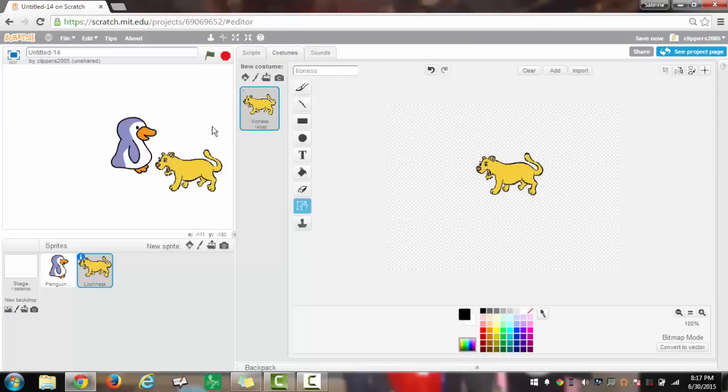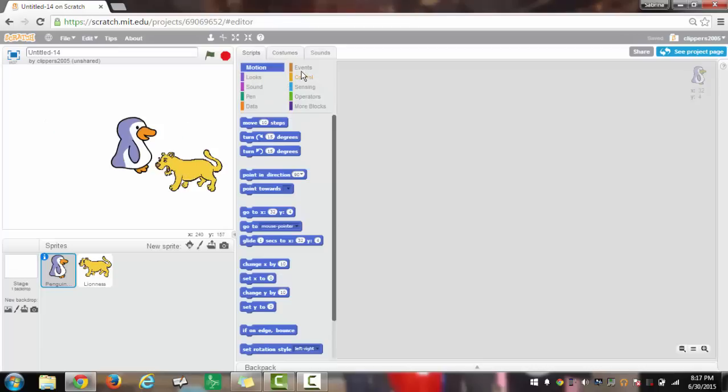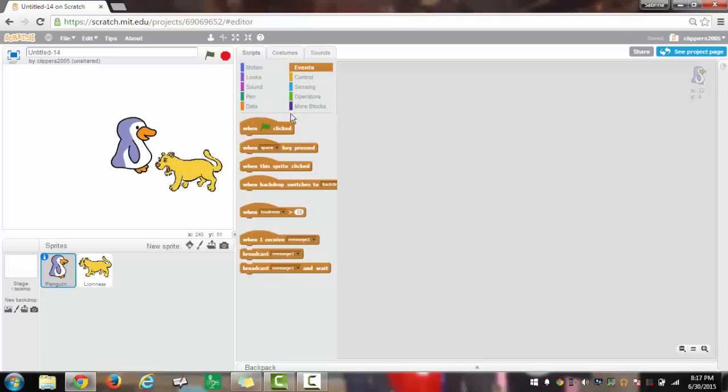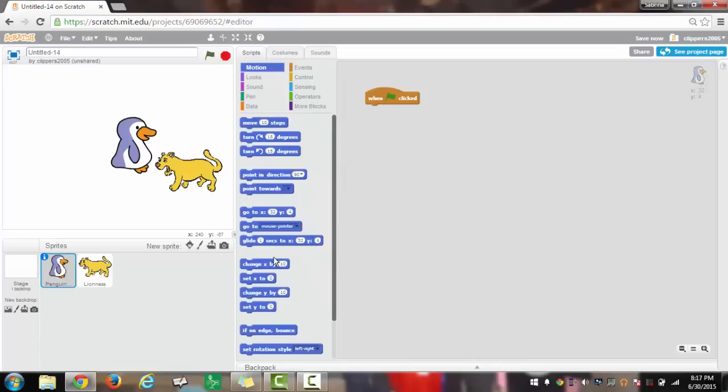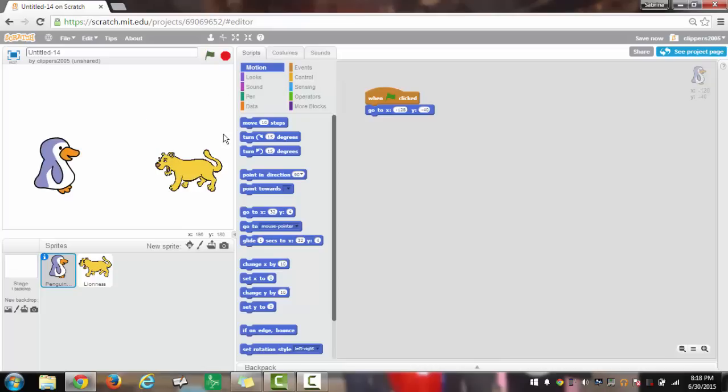For the penguin, we will have when green flag clicked, go to x minus 128, and y minus 40. Now these two Sprites will be facing each other.